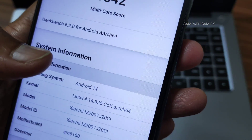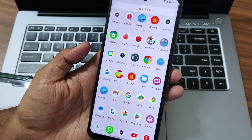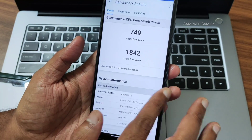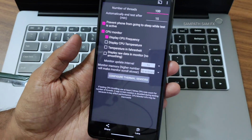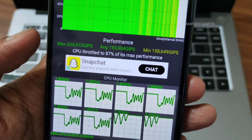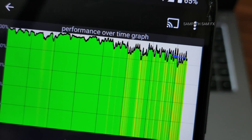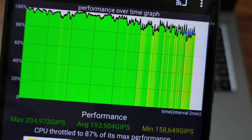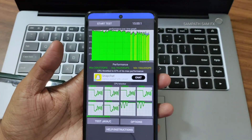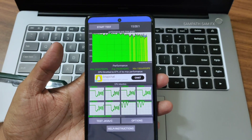Linux 4.14 at 64-bit kernel has been used — Android 14 — this is a big deal for Poco X3! CPU throttling test: 130 runs for 15 minutes. Maximum is 204, average is 193, minimum is 158, and it throttles to 87% of max performance. Take a screenshot of this graph — you will likely never get the same result for any Android 14 ROM. If any ROM does better, it would be a better ROM than this.